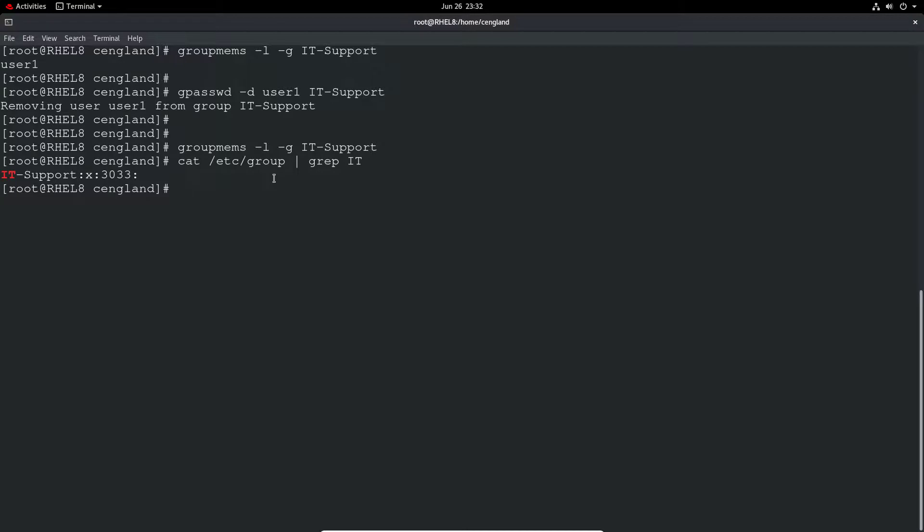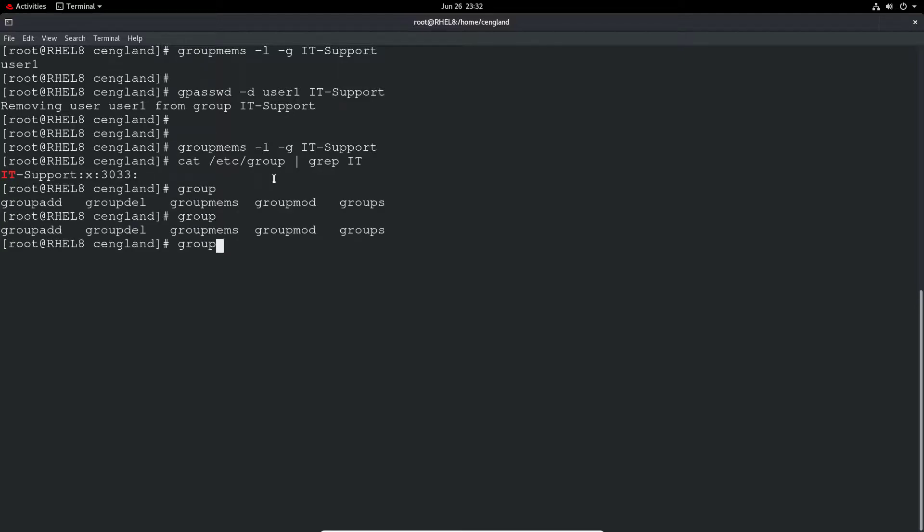That is pretty much all we want to cover in that particular section. As you can see it's really straightforward. So the main commands were the group commands. So if we just do group tab tab, you can actually see all the group commands.